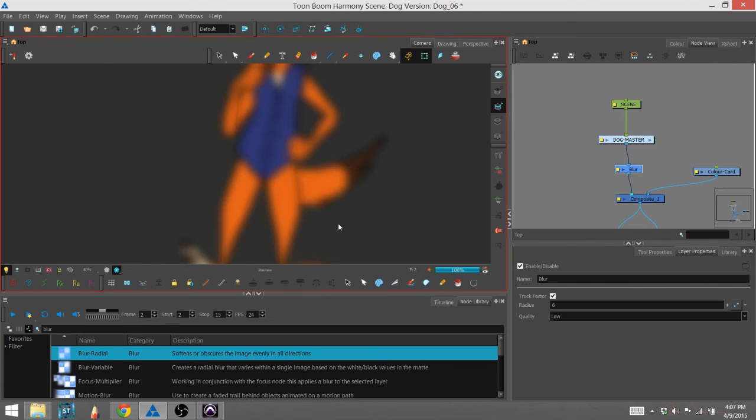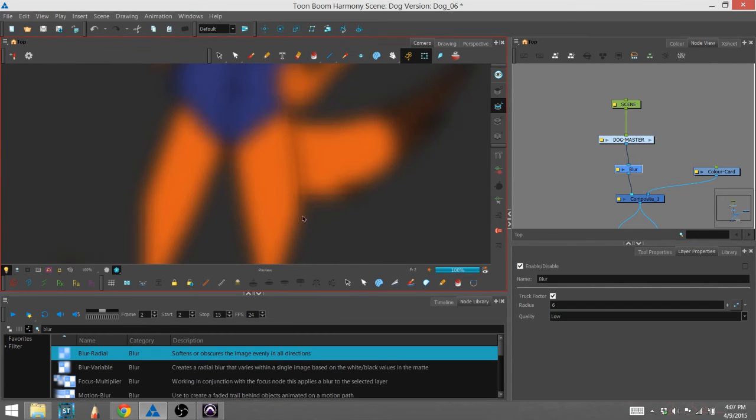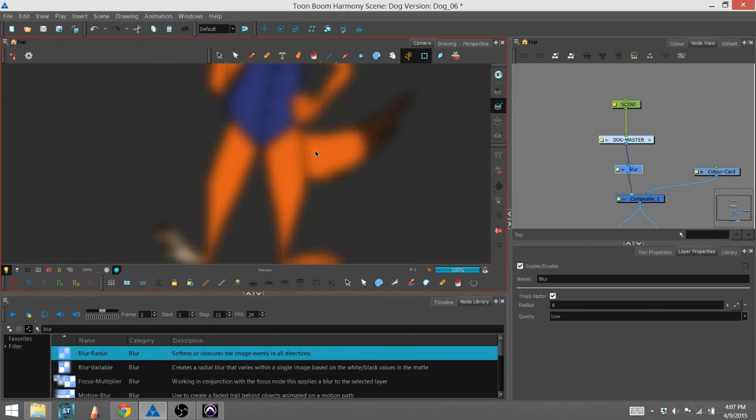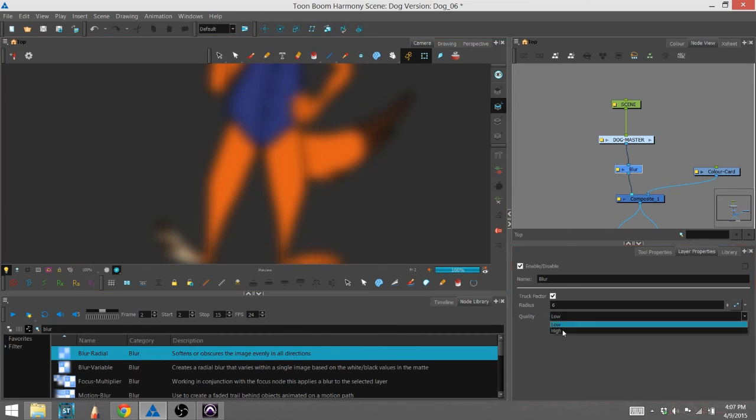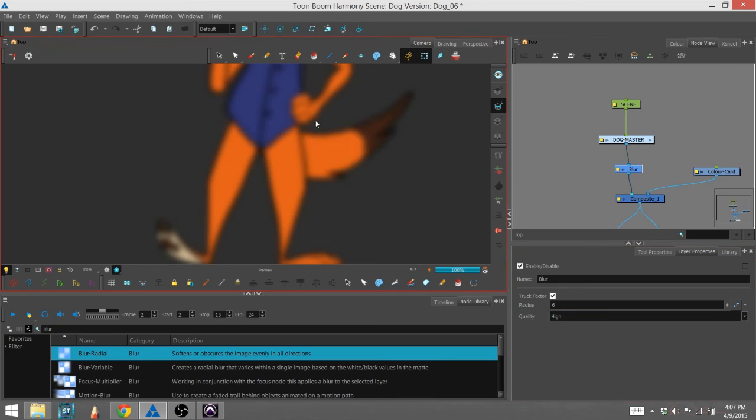If I turn it to low, it's going to get a little chunky, a little choppy. You can see some pixelation in here, not quite artifacting. Turn that back to high.